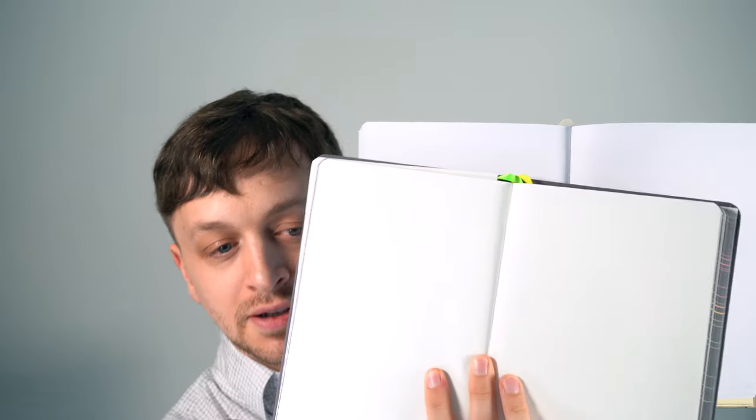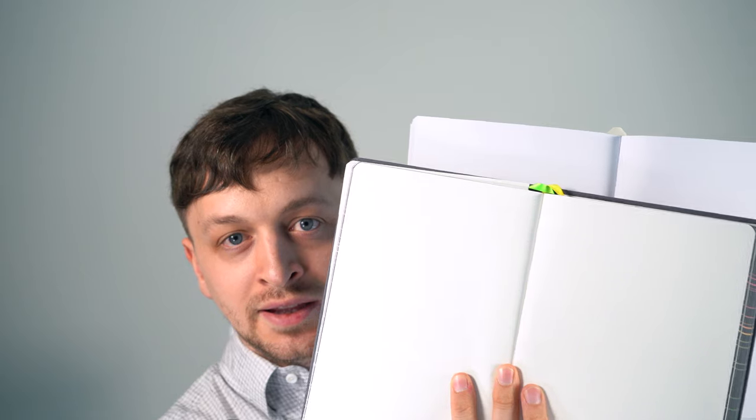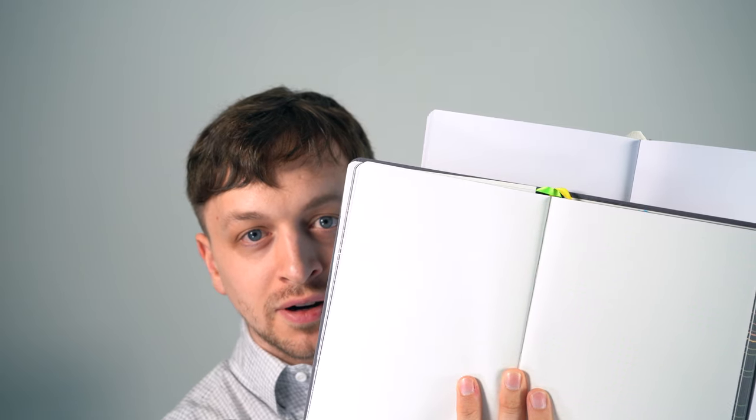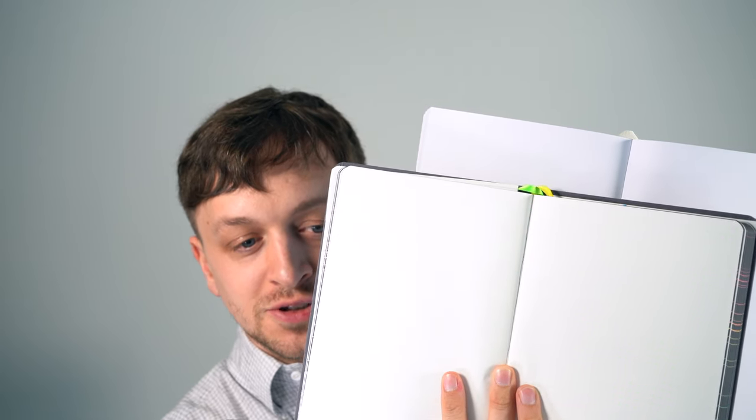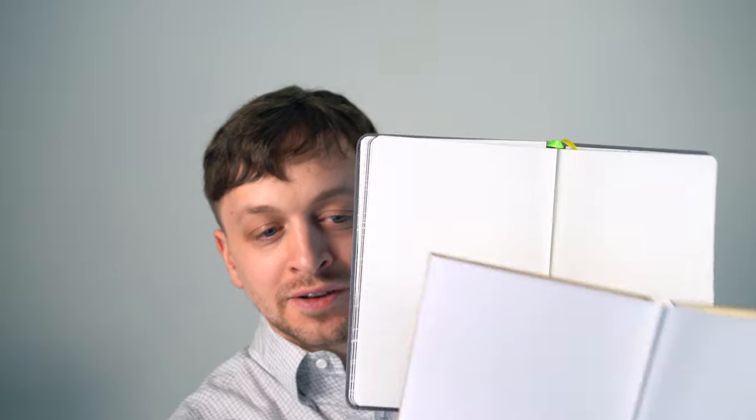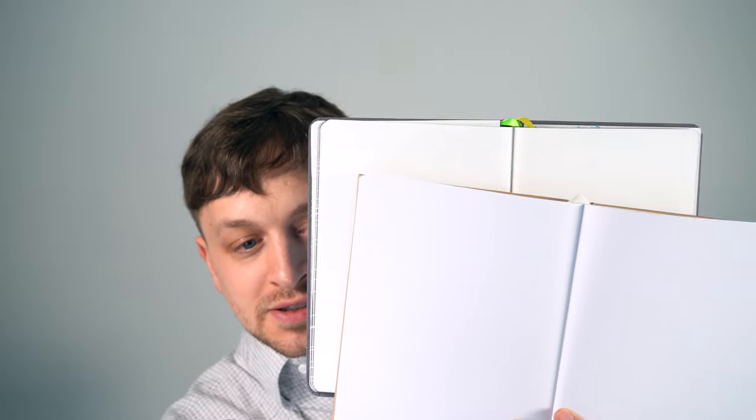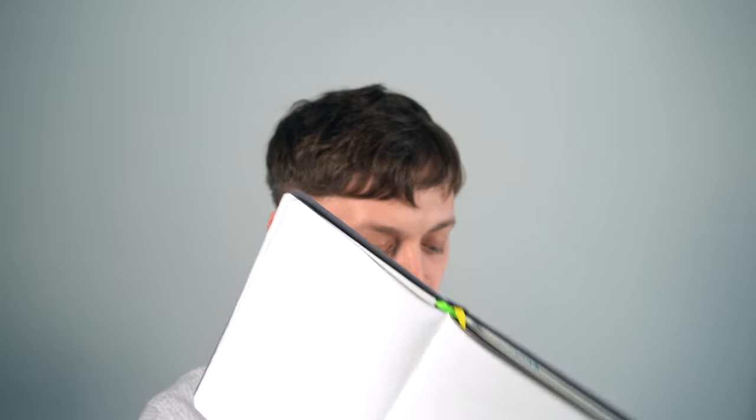The other thing I don't love, the paper is pretty blue. This, by comparison, is a Tomoe River white 52 GSM notebook. And you can see this is quite a bit more blue. And I noticed that the first time I opened it up. It's still pretty white, but it's more blue than what you're probably used to.